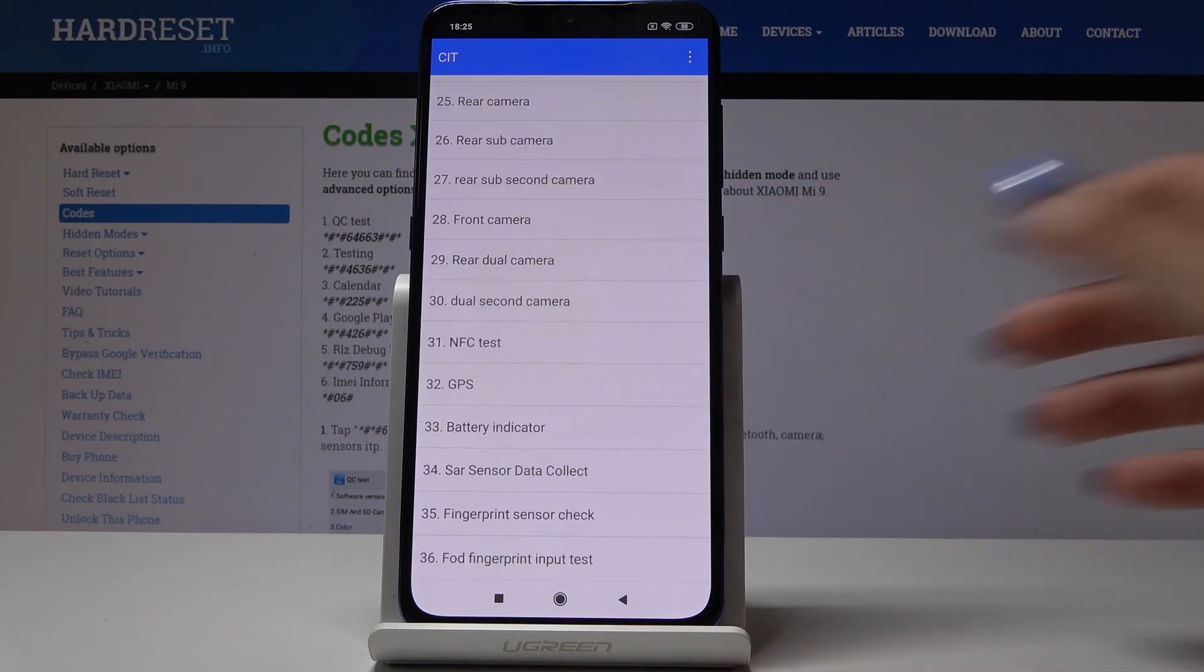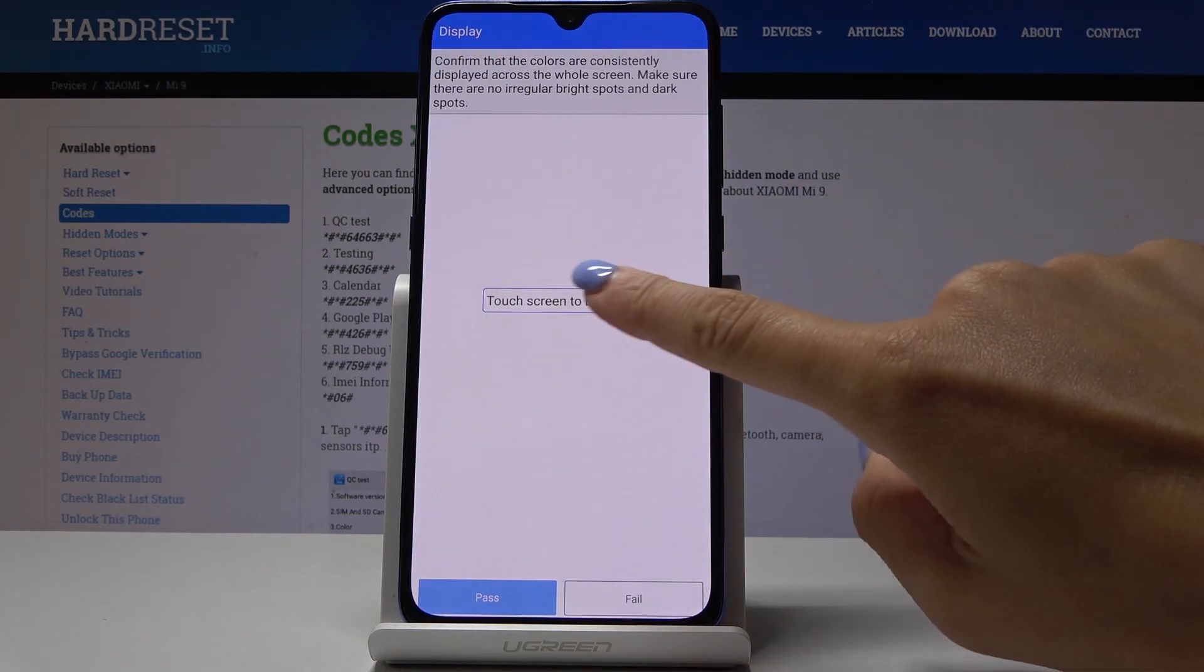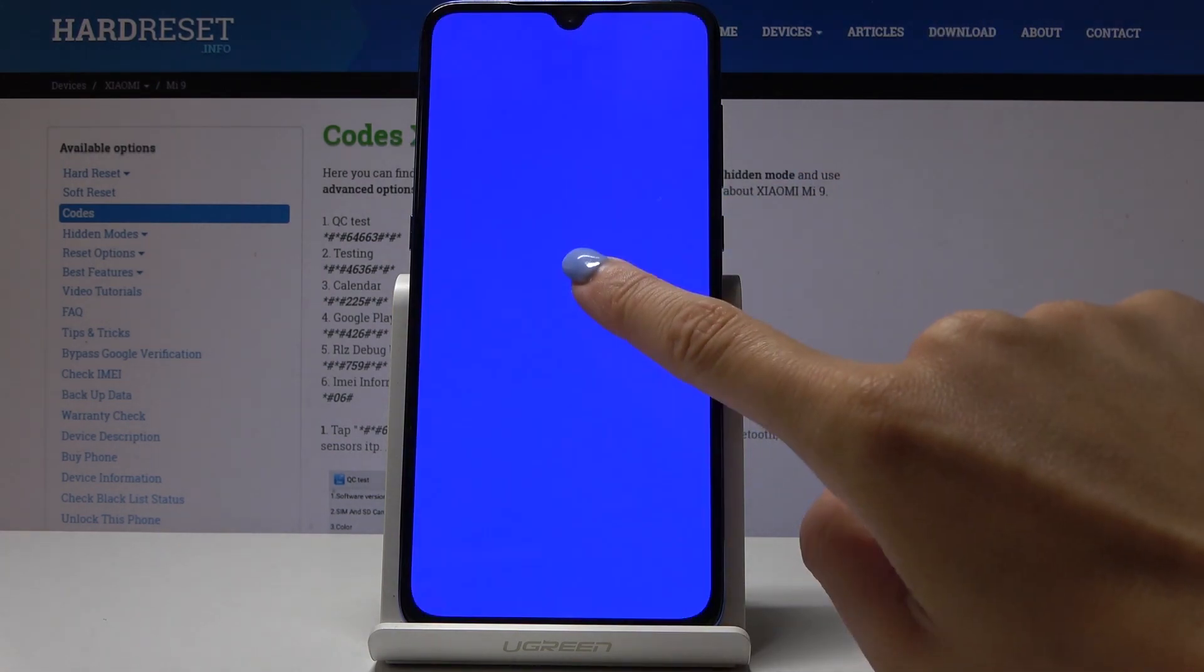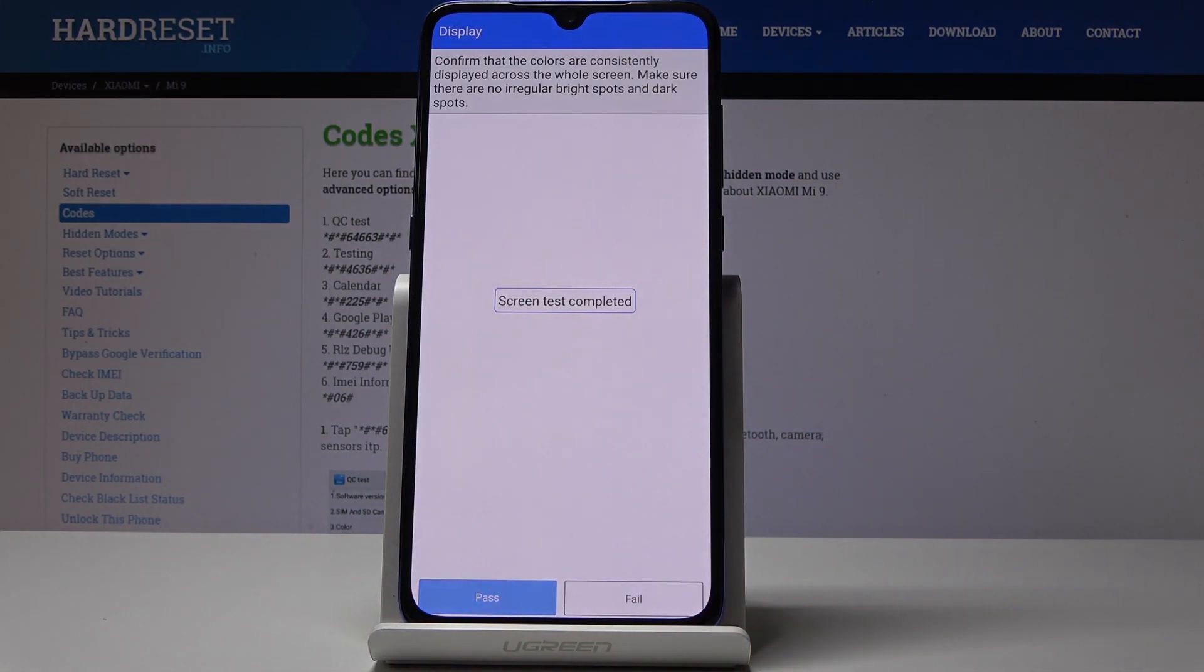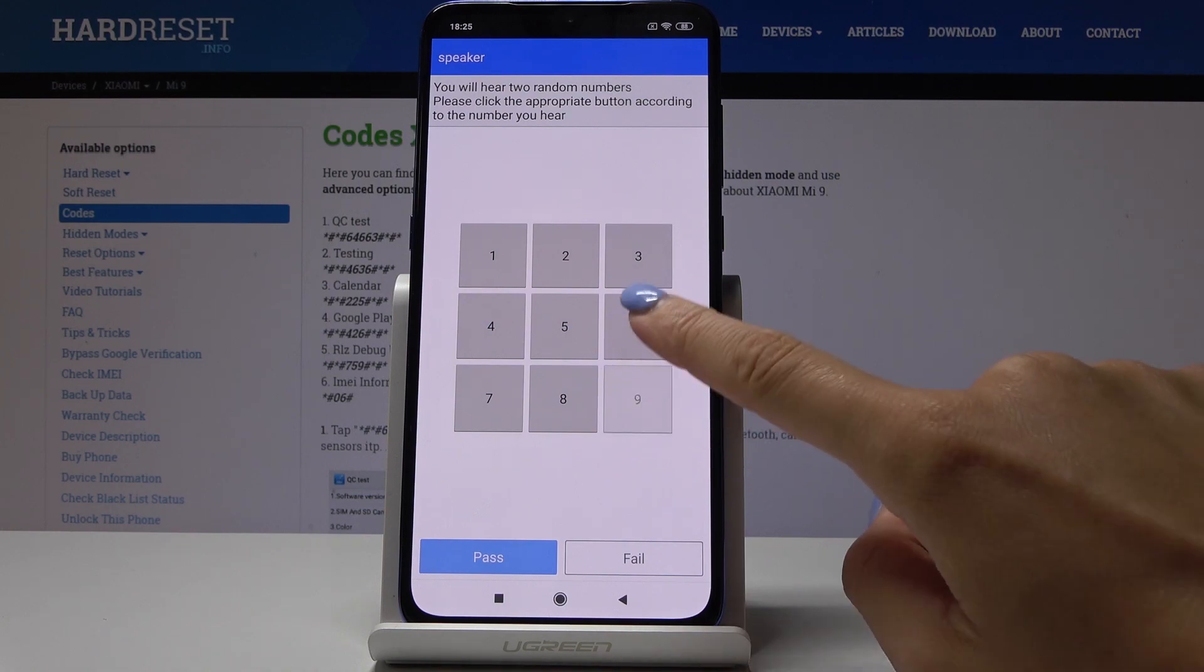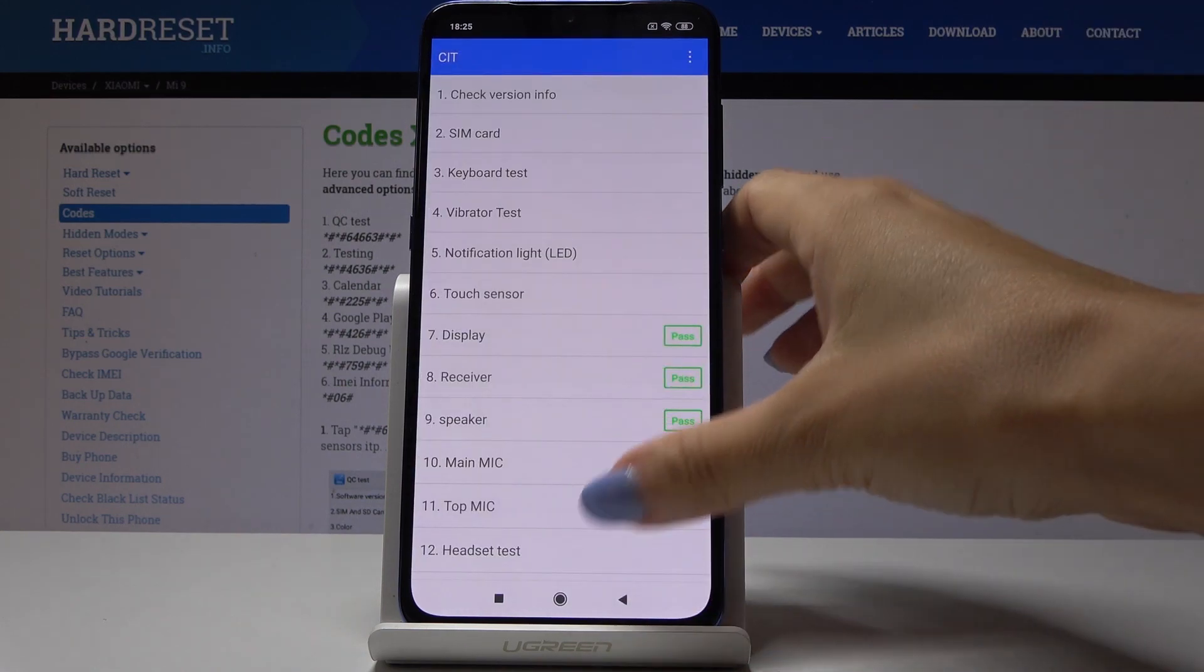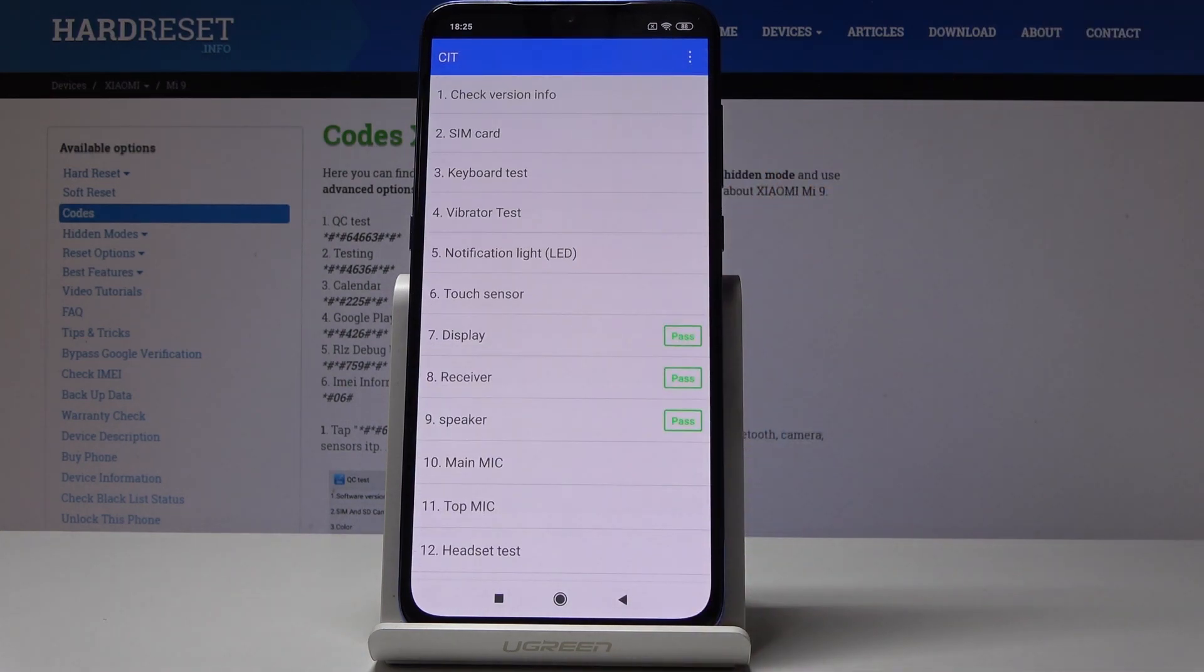Let me show you for example display, receiver, and speaker tests. This one is for display: red, green, blue. It's definitely working correctly and it passed. The receiver is working correctly as well. And the speaker also passed the test.